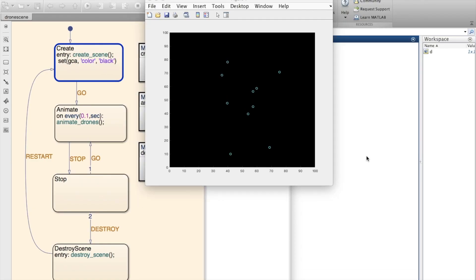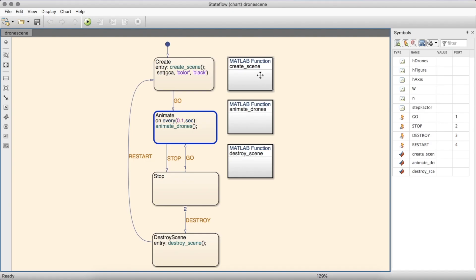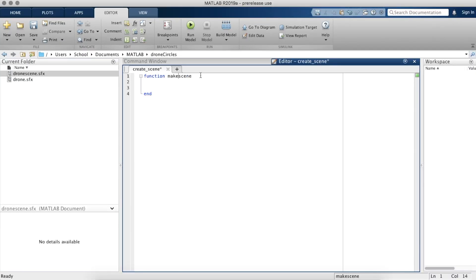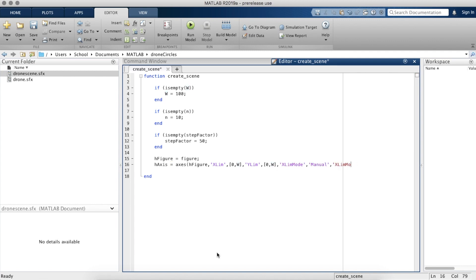The first part of this project is DroneScene. DroneScene is a state machine that creates all the drones when the program's first run using this function, createScene. The MATLAB function makes as many points specified, assigning all of the values, some random and some constant, that the drones need before the simulation begins.